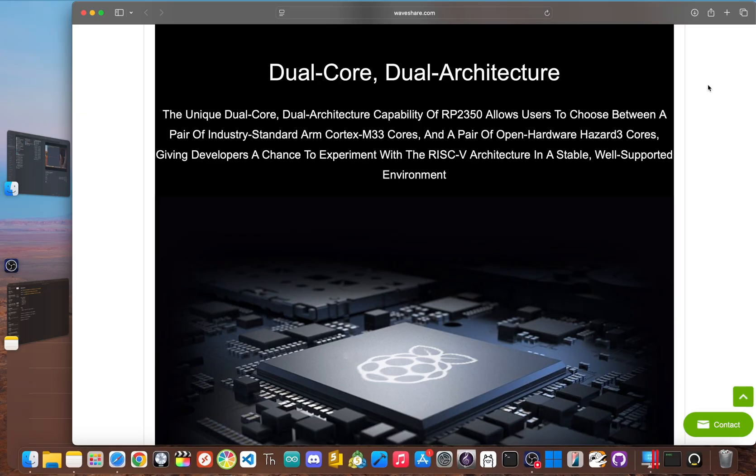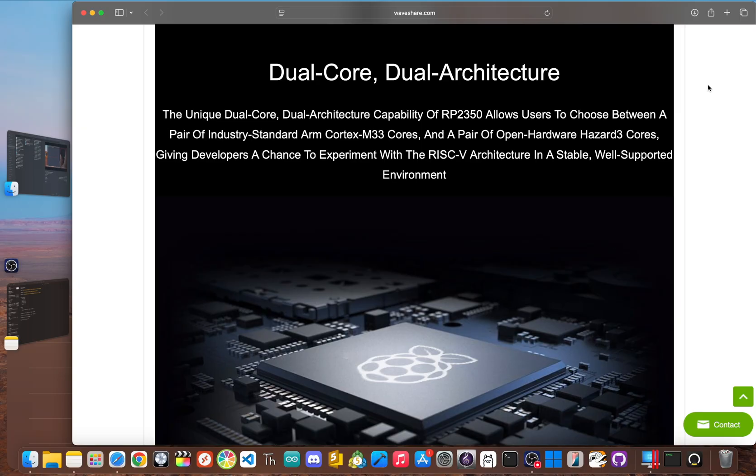Want two ARM cores? Go for it. Want an ARM and a RISC-V core working together? I think you can do that too. This gives developers incredible flexibility, letting you stick with the familiar ARM architecture or dive into the world of RISC-V for specialized tasks.